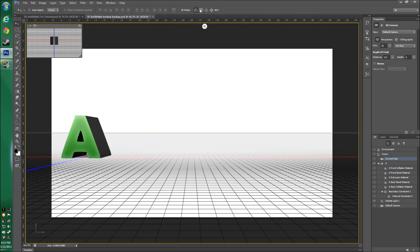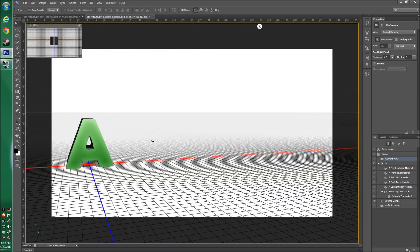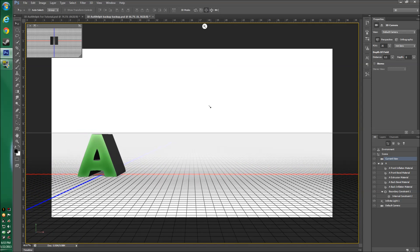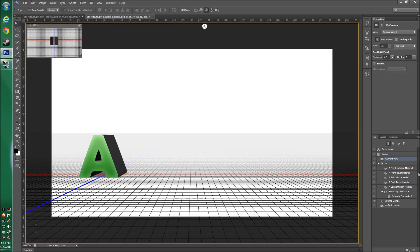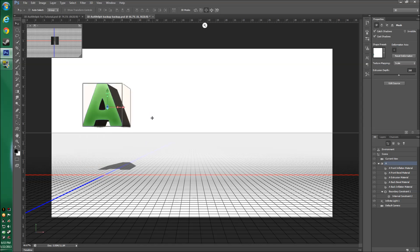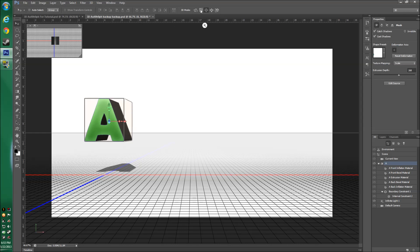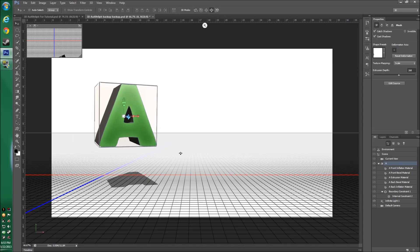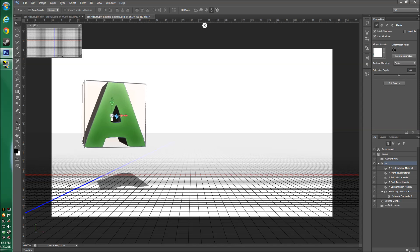First, adjust your current view so the ground plane sits just below the camera — your text has to be above it so it can cast shadows onto the ground. Select Current View in the 3D panel and slide it down a little. Then click on your letter in the 3D panel on the right — you can slide it up and down and add some rotation. Position it roughly where you want it.